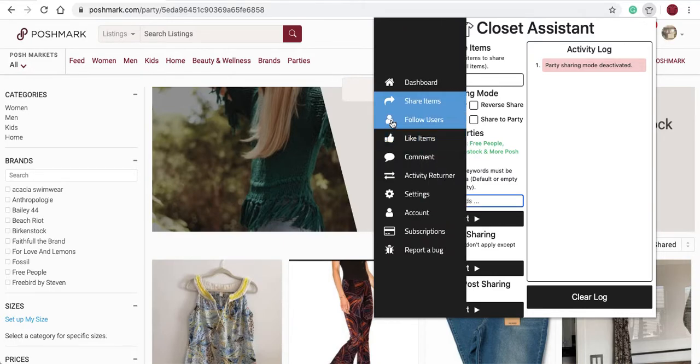In the next video, we'll talk about how to follow users with the Closet Assistant. If you ever have any issues along the way, please email us at info@closetassistantpm.com.